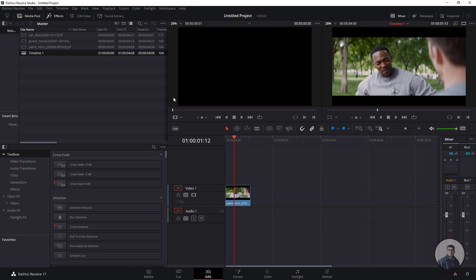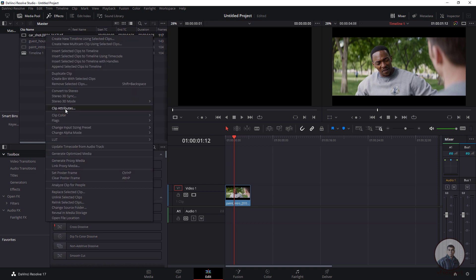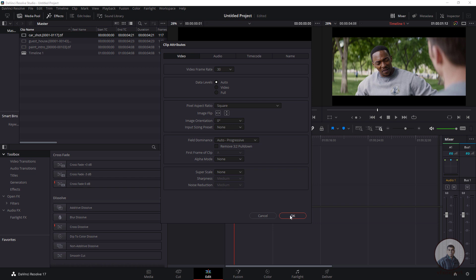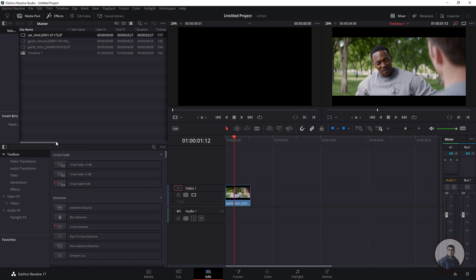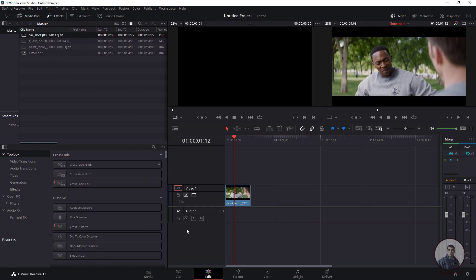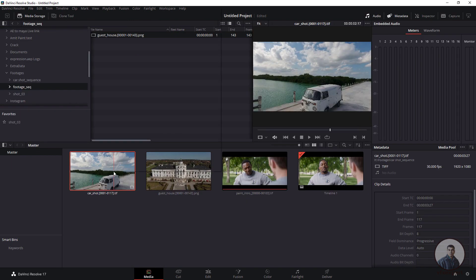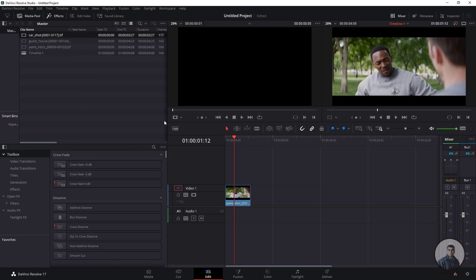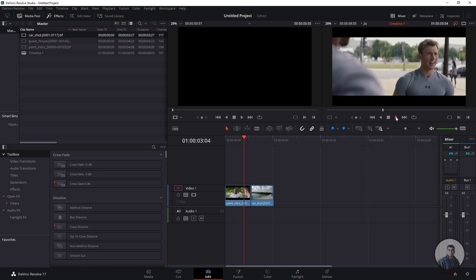You can also directly change the frame rate from the Edit tab. Select the image sequence, right-click, then select Clip Attributes and change the frame rate according to your requirement. Select 30 fps and press OK. In the details view you will now see 30 fps. You can also verify this back in the Media tab. After changing, you can place it inside the timeline and simply play and check.